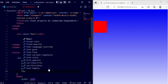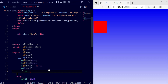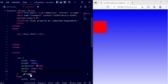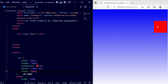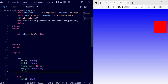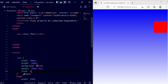Now I'm going to apply the float property. I'll type 'float' and you can see a lot of options available — left, right, inline, start, and more. I'm going to apply 'right' and save — you can see the box moves to the right side. If I change it to 'left' and save, the box moves to the left side. This is how you control the float direction.